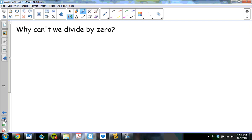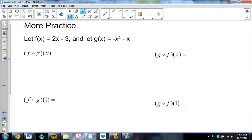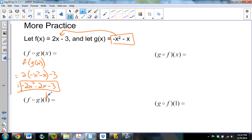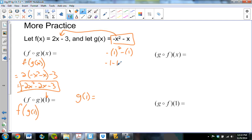Let's practice more composition. f of g of x means taking g and plugging it into f, giving 2 times (negative x squared minus x) minus 3, which is negative 2x squared minus 2x minus 3. Now if I want f of g of 1, I have a number instead of a variable. I can find g of 1 first: g of 1 is negative 1 squared minus 1, which is negative 1 minus 1, which is negative 2. Then f of negative 2 works out to negative 7.